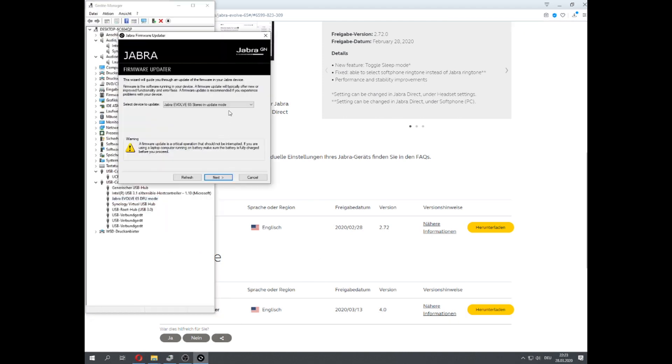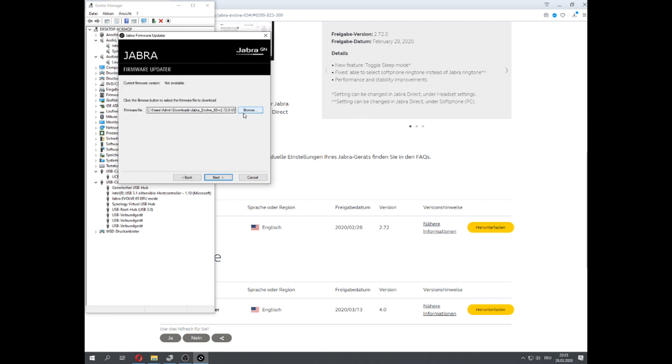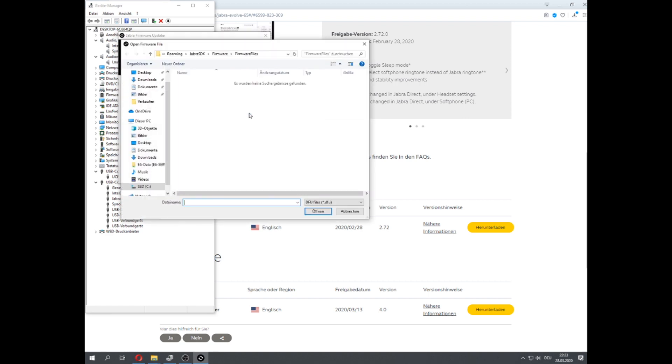Now select your headset and the firmware you just downloaded for it and start your update.